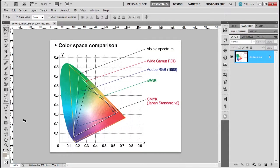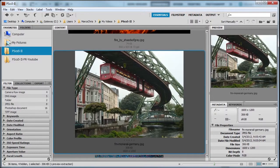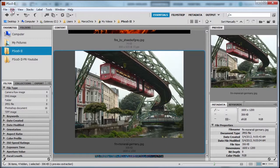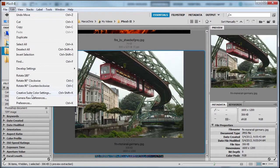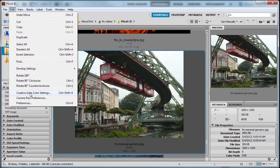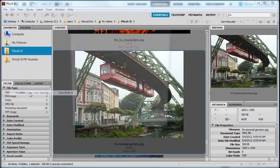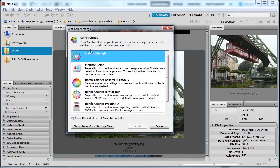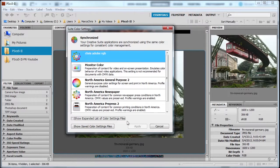And then after that, I'm gonna open up my Bridge. I'm gonna go to Edit > Creative Suite Color Settings. Notice the difference in this: it doesn't say Color Settings, it says Creative Suite. So by opening up this and choosing the one I just saved and then I click Apply...